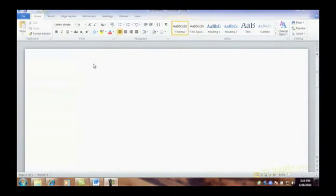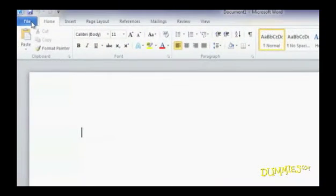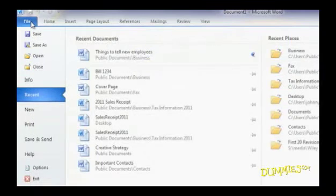The Backstage View is the set of commands you use to manage your documents and data related to them. To see the Backstage View, just click the File tab. It pops up on your screen.